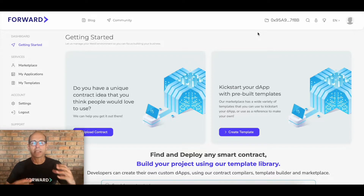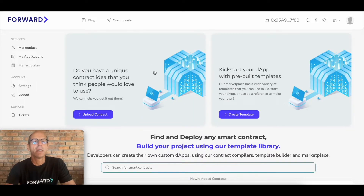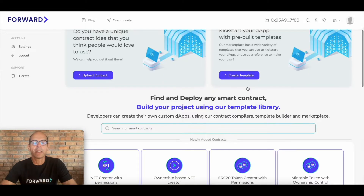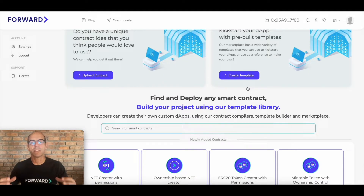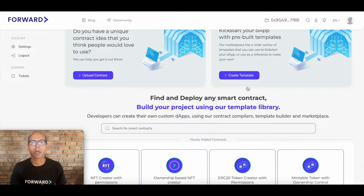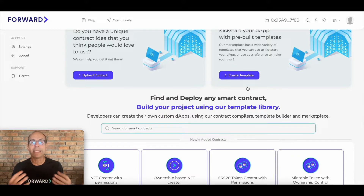Let's have a basic orientation and look around the factory to see the different aspects. The first two blocks are asking whether you have a unique contract idea that you think people will love and can upload — that's for a developer — or whether you'd like to kick-start your application with pre-built templates. Developers can create custom applications using the contract compilers and template builders, then put those in the marketplace. The templates they put in the marketplace don't have a single line of code — they are drag and drop builders that you can customize, and you can deploy an application on the blockchain with a single click.